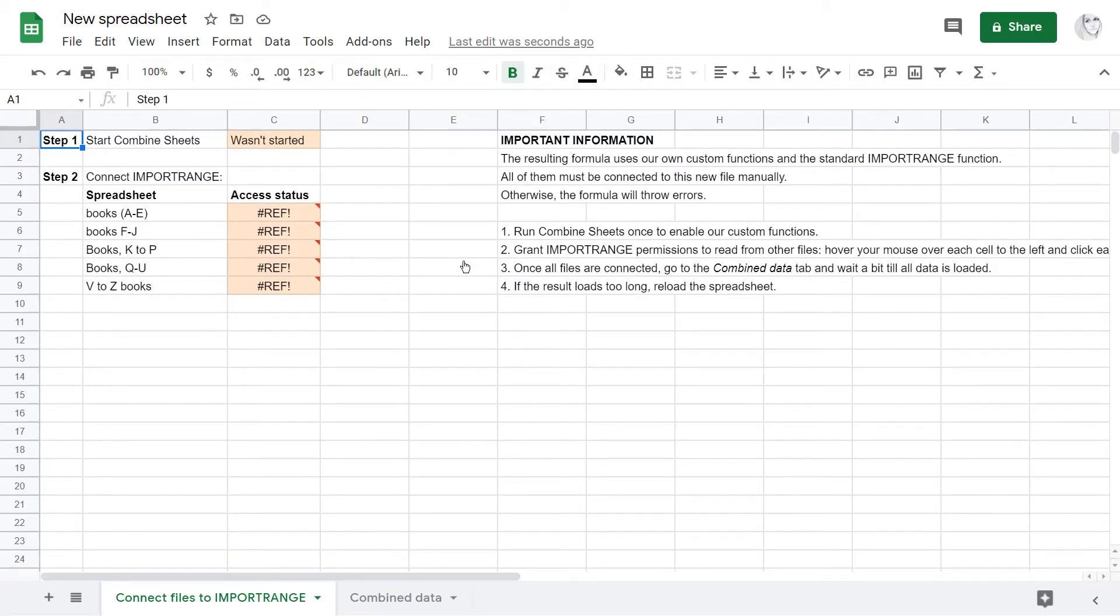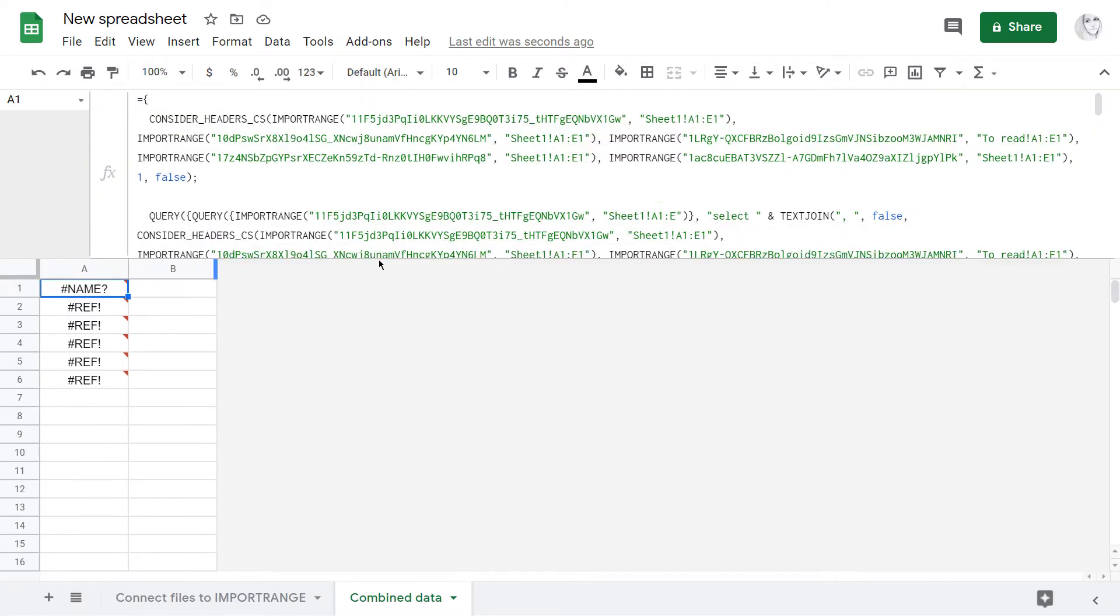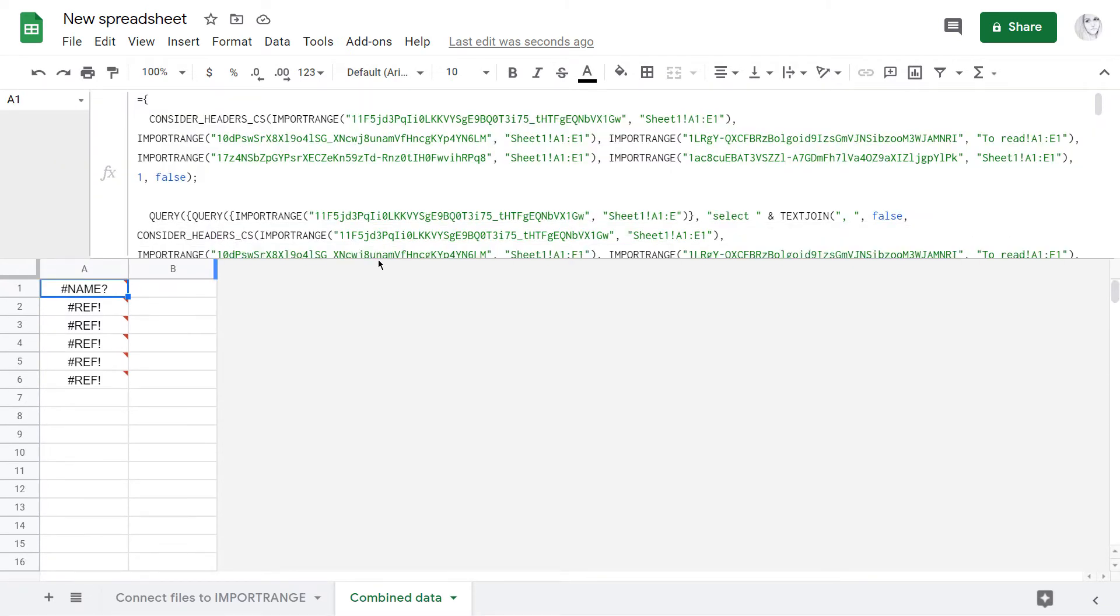This new file has two sheets. The one called Combined Data is where your result will appear. For now there are errors since the functions employed by the add-on haven't been enabled yet.